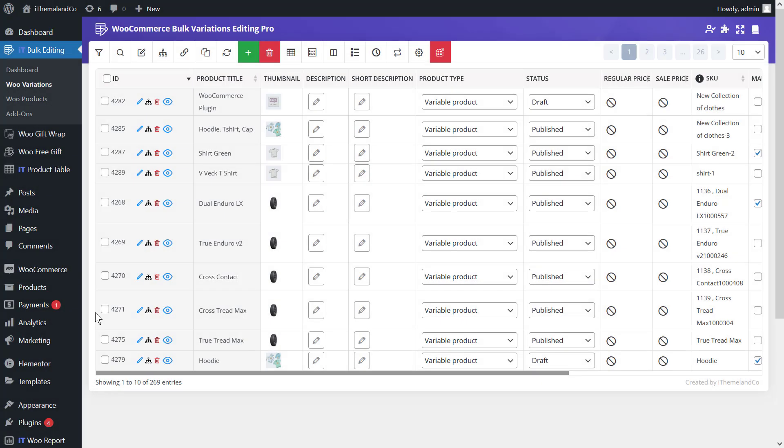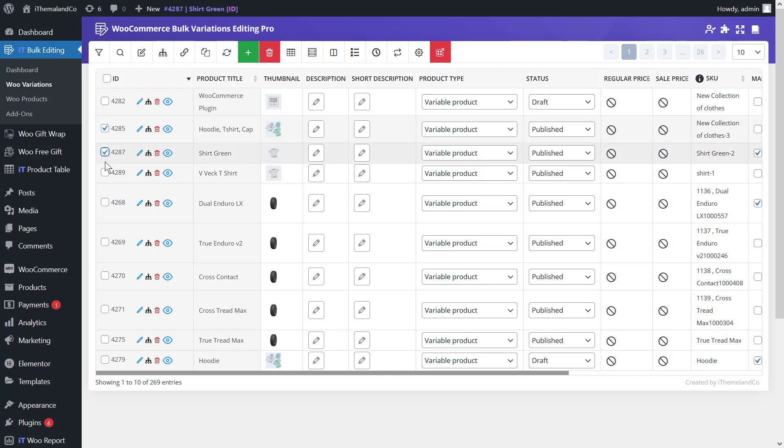Step 2: select the products in the table and choose the manage variation option. After filtering the products, you can select one or more of them in the results table and choose the manage variation option to manage their stock.